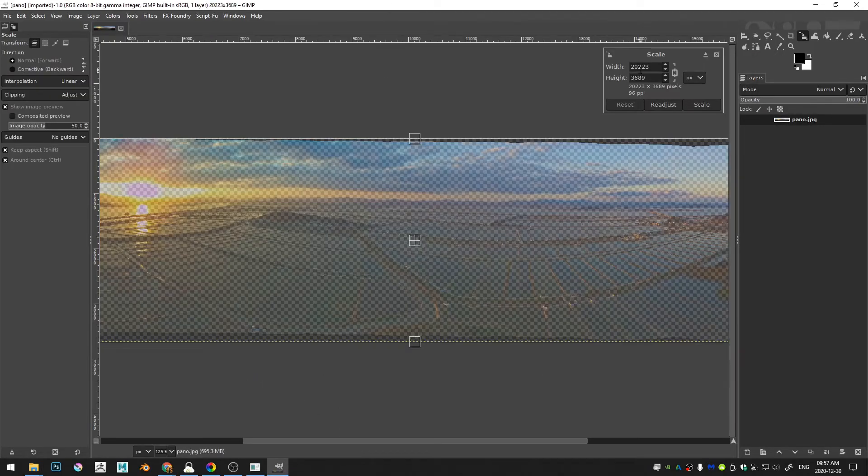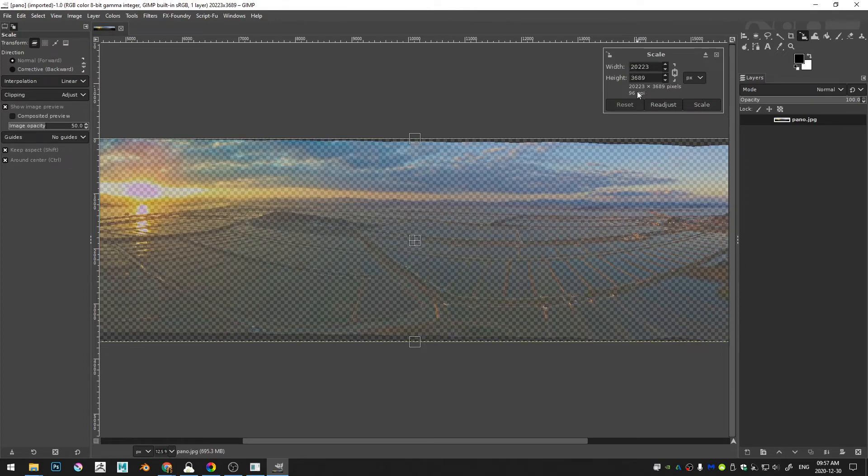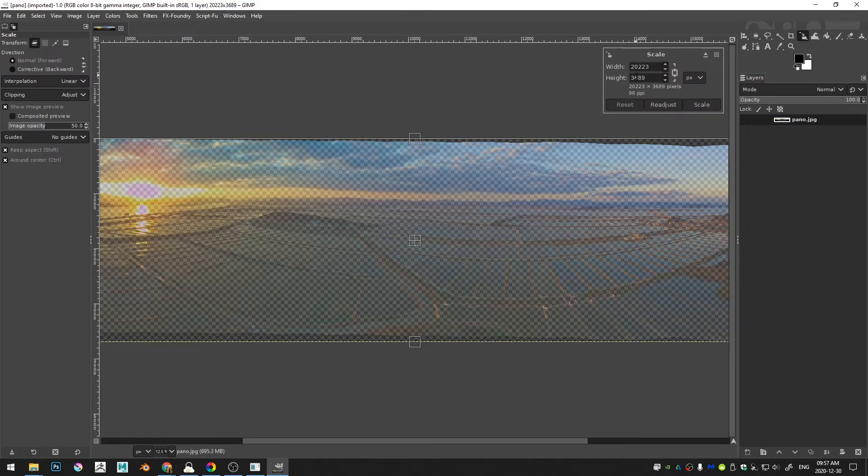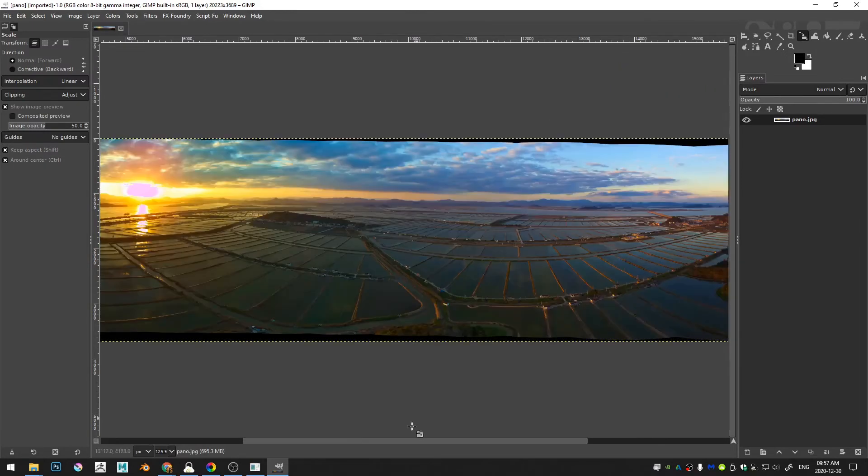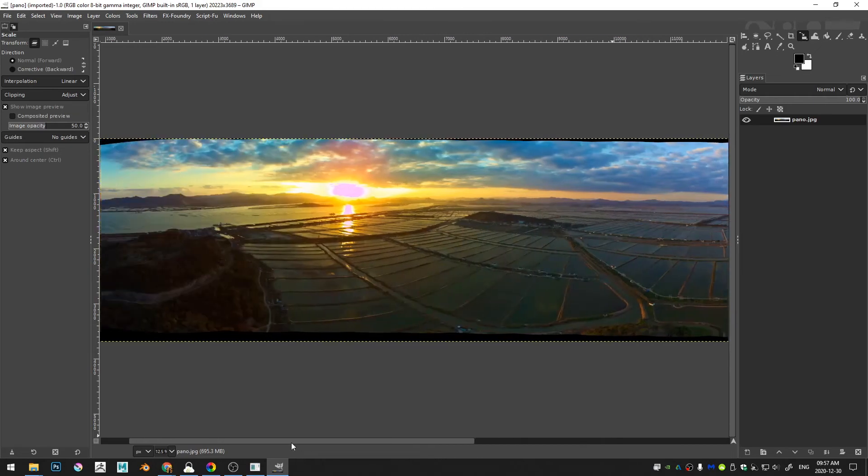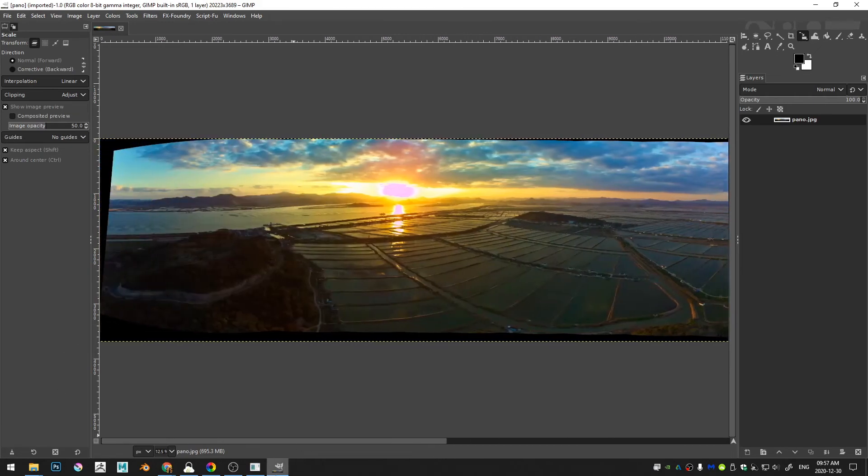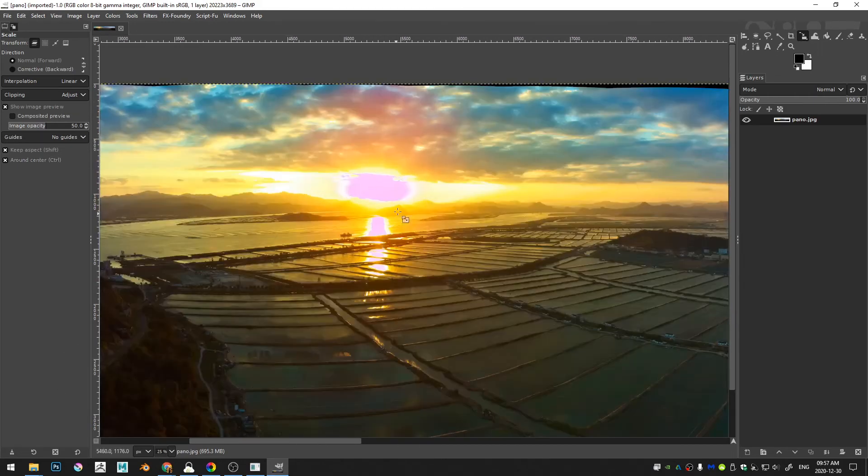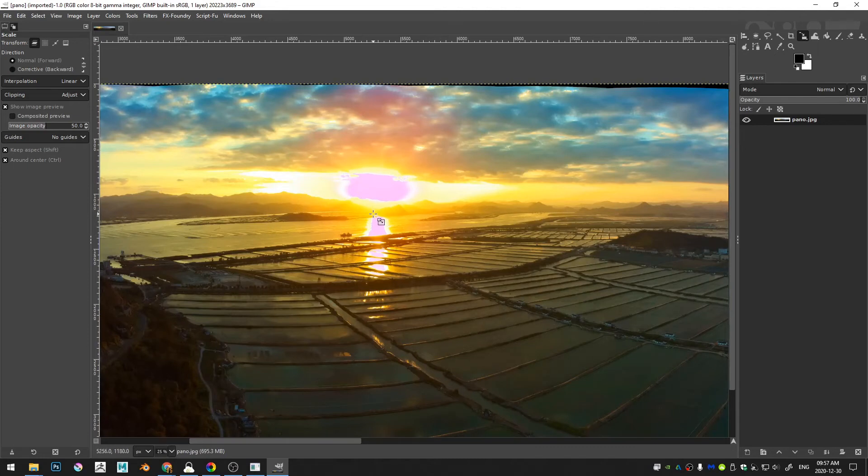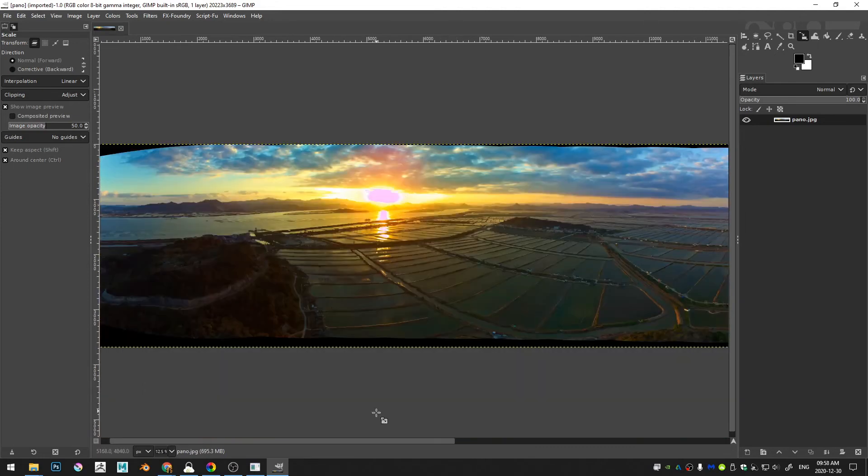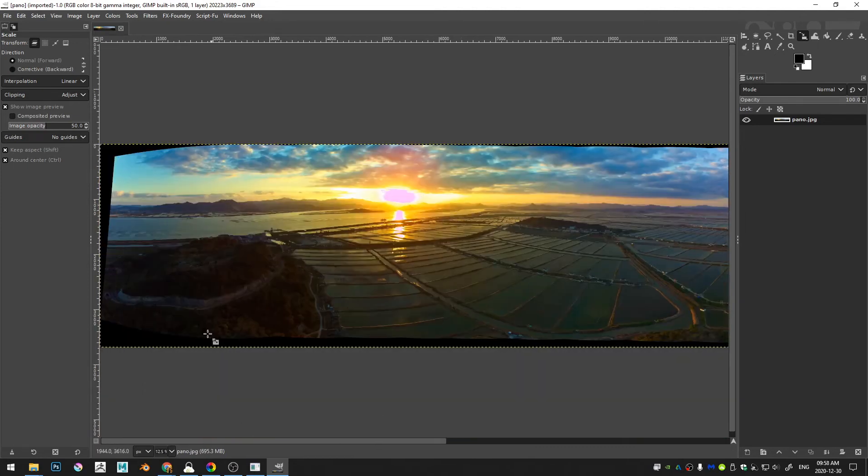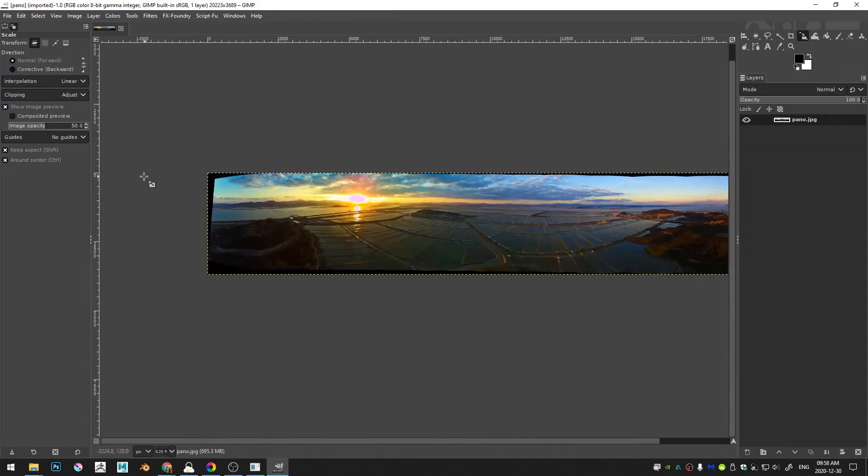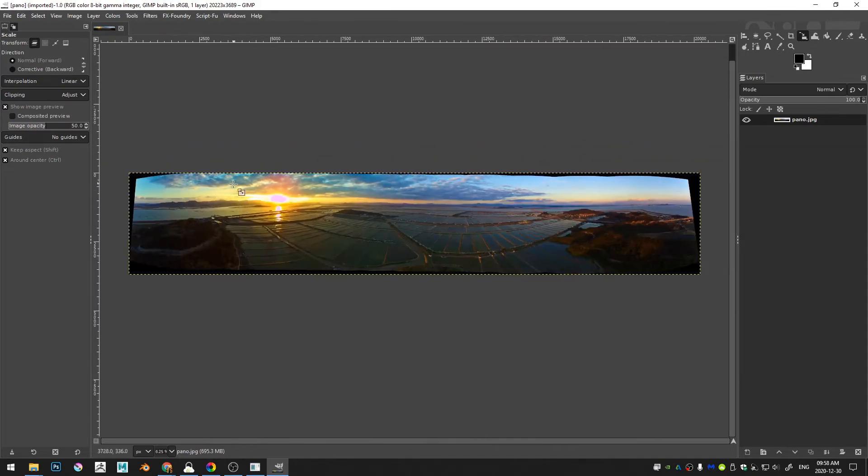So I just go ahead and drag and drop this image into GIMP and you can see that the image size is huge. We've got a width of 20,200 pixels by a height of almost 3,700 pixels. So this is like a very full resolution image, and apparently my highlight reconstruction didn't do too well on that particular image.